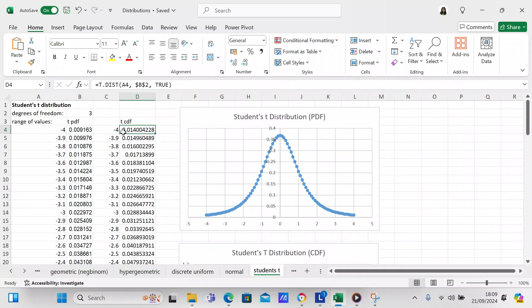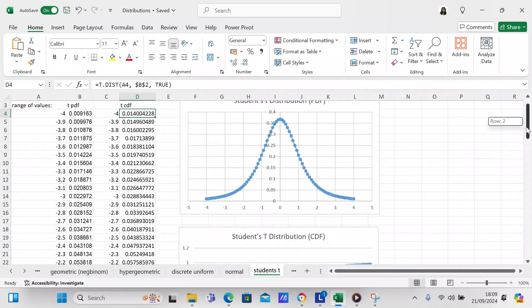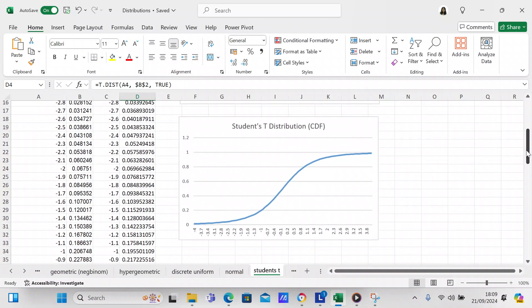If you want the cumulative distribution function, you use exactly the same formula that you used for the probability distribution function, but you change the last argument to TRUE. TRUE lets you know that it is cumulative. You can see your cumulative distribution function right here, going all the way from negative 4 to positive 4.